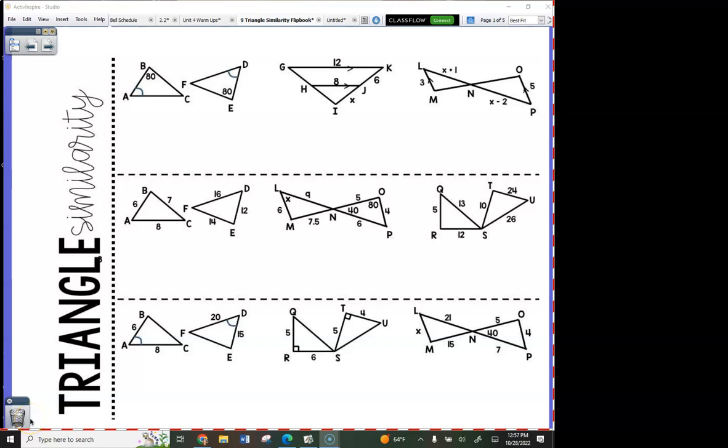You will notice this flip book is laid out so that the angle-angle examples are all on row 1. You can cut them to make like windows, but you don't have to — it's the same either way. You will notice that side-side-side examples are all on row 2.